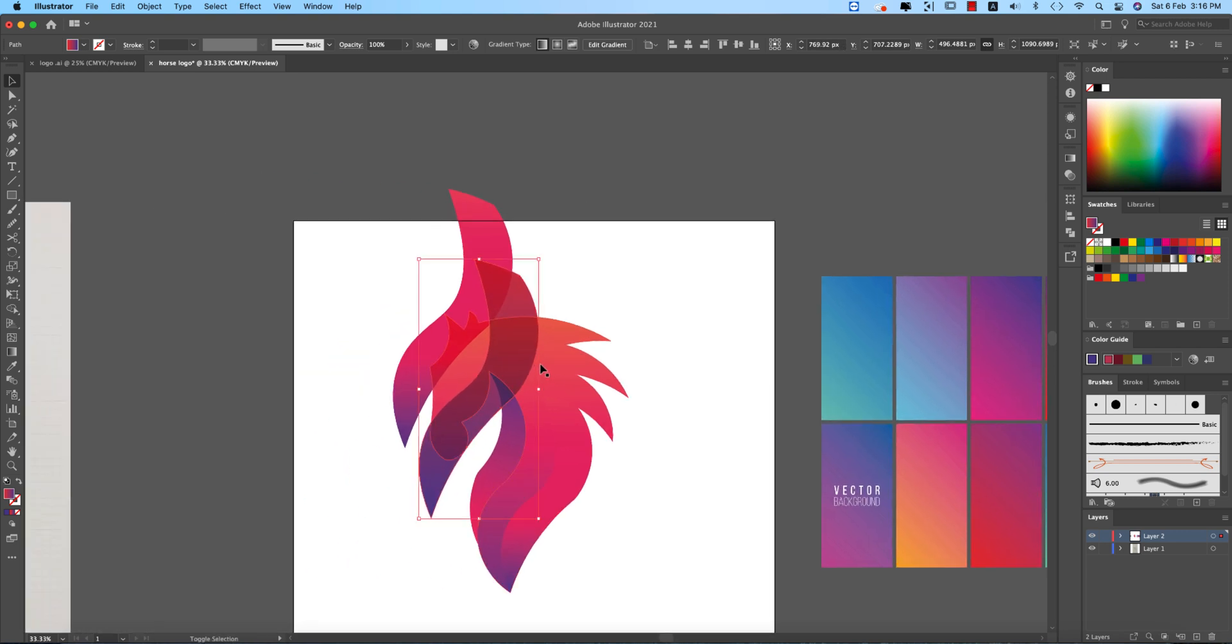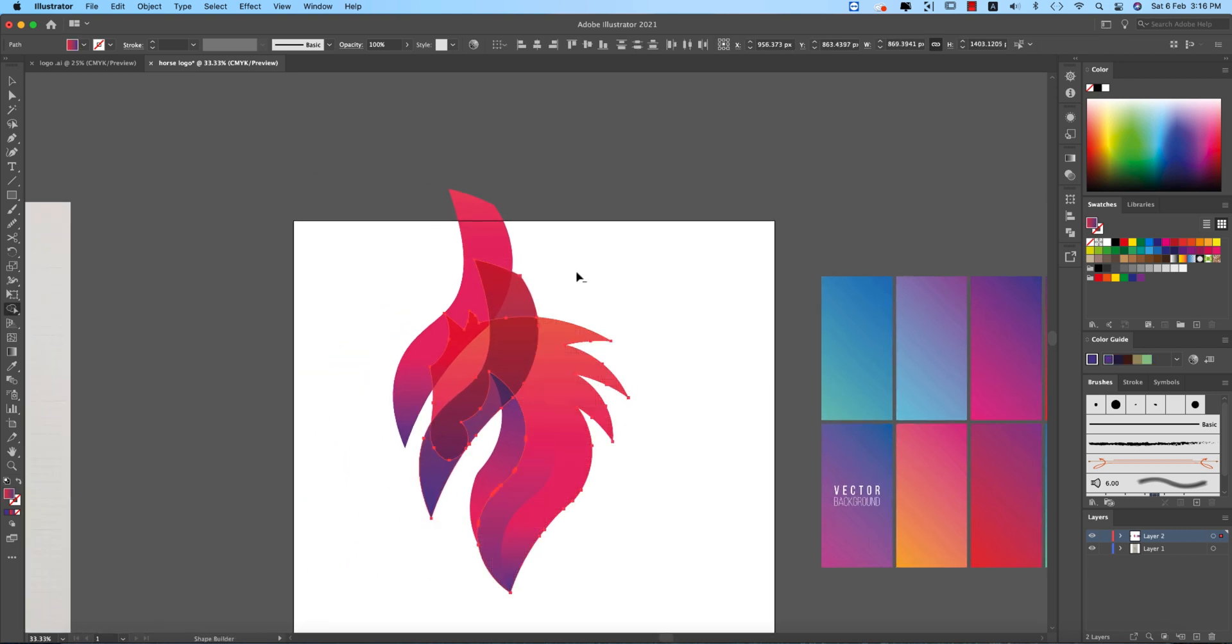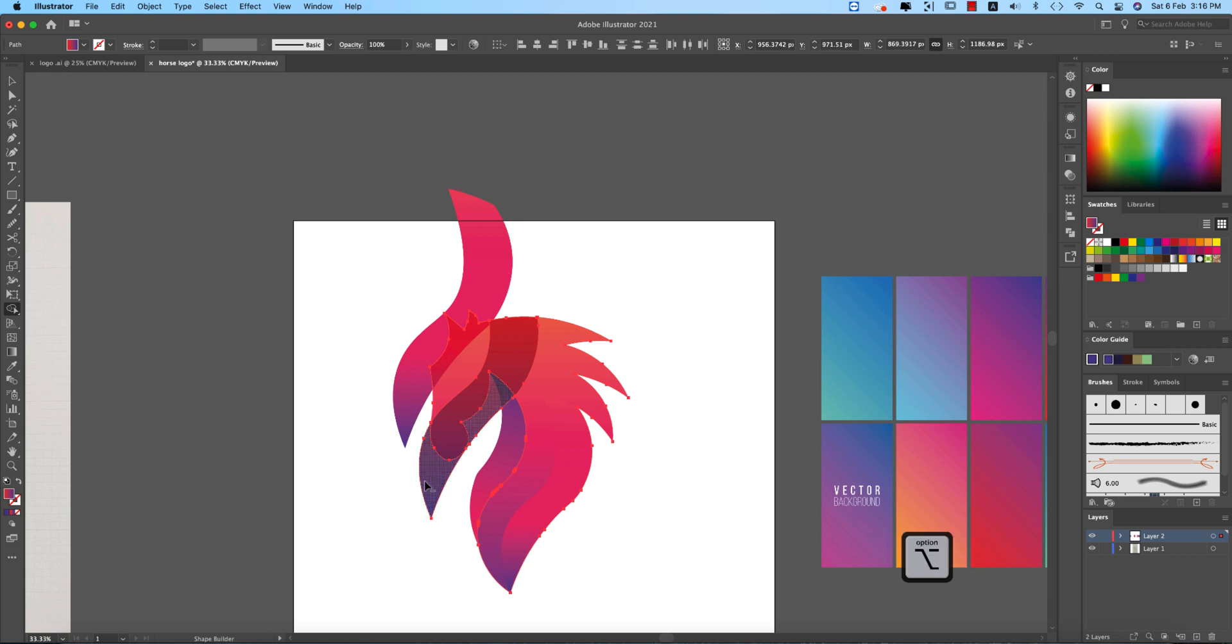OK, selecting all the shapes, shift M, and just delete the unnecessary portions.